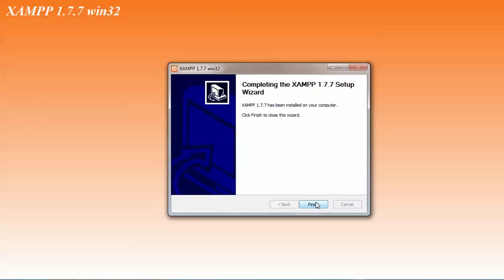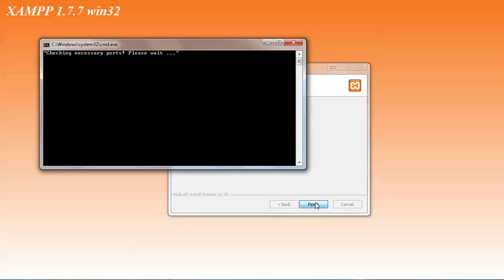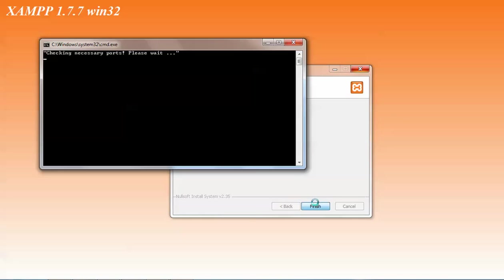Completed. I am clicking on finish. It is checking its ports.